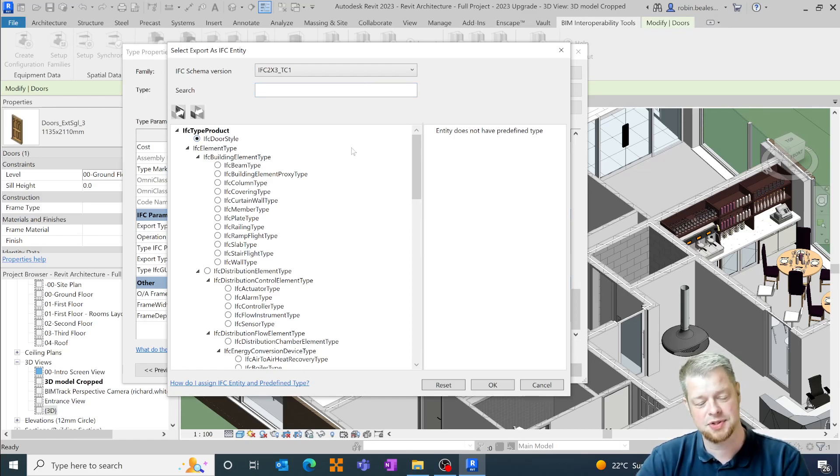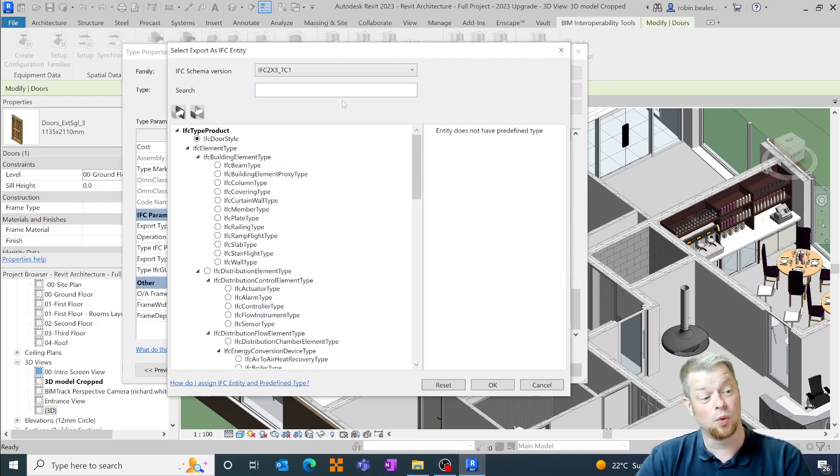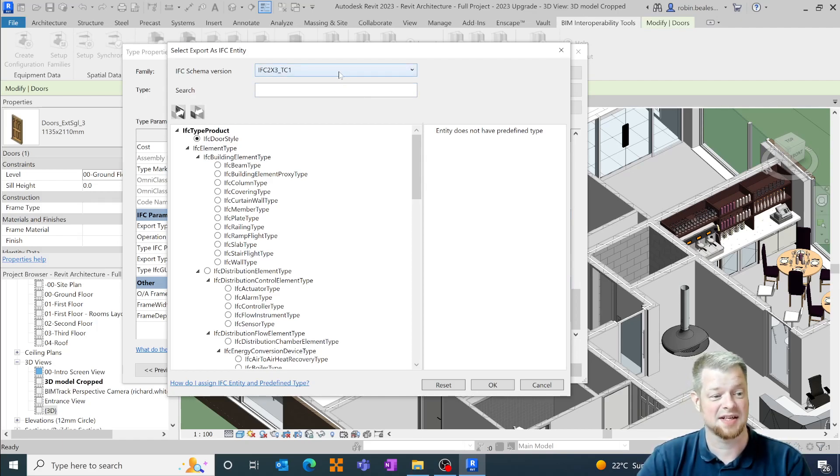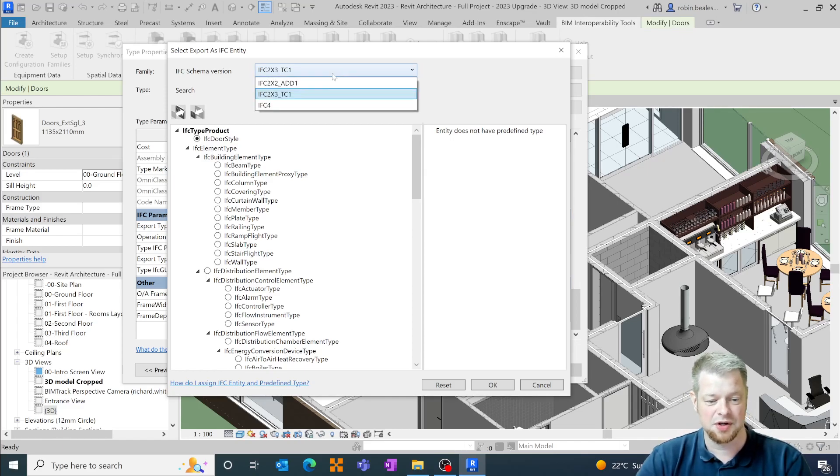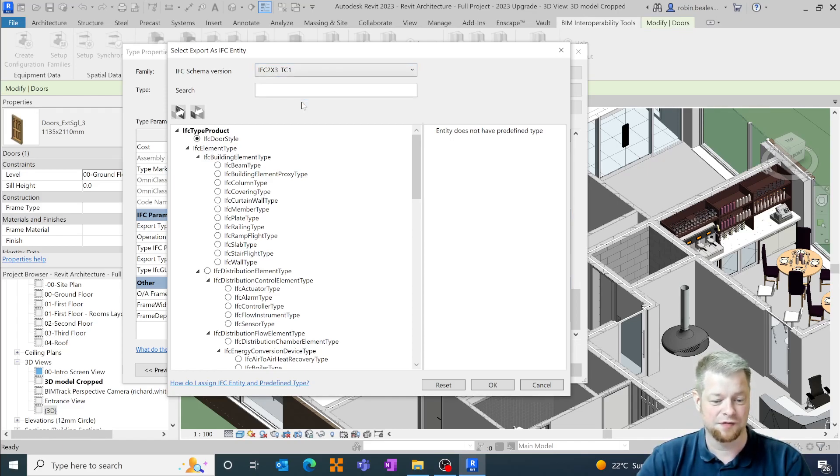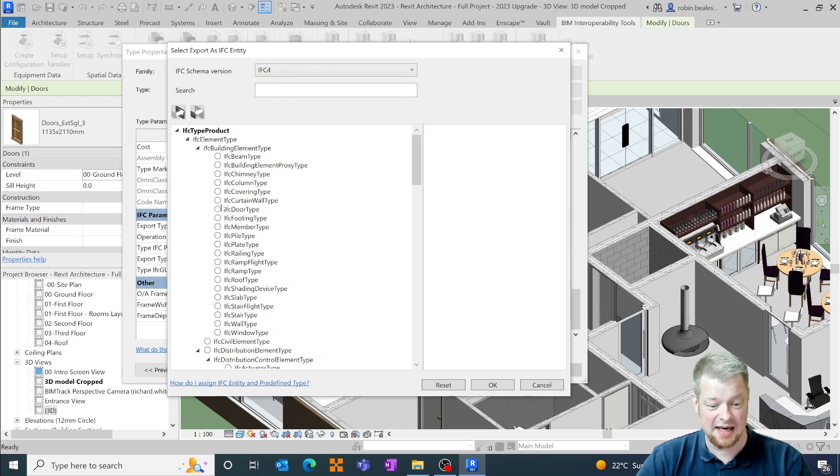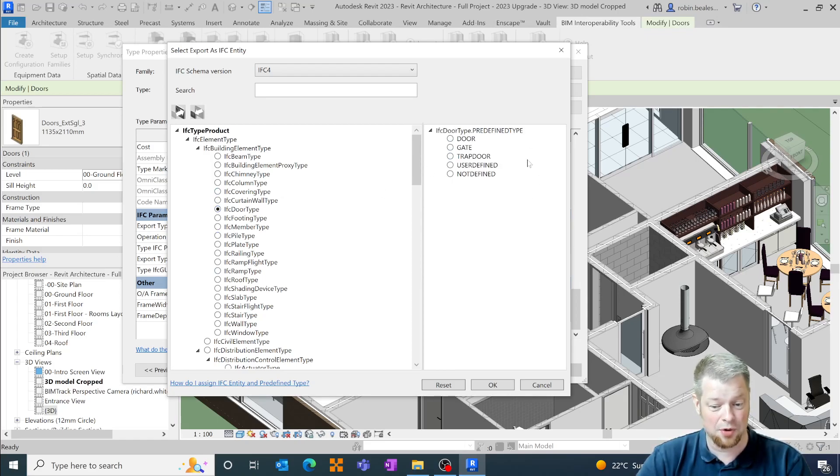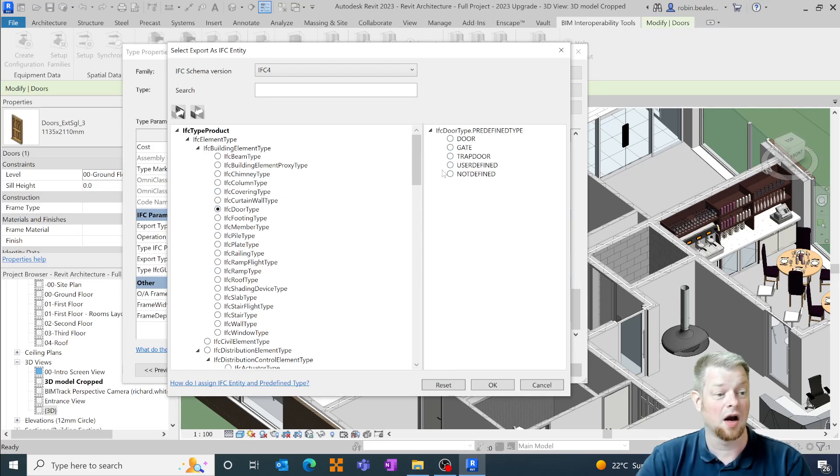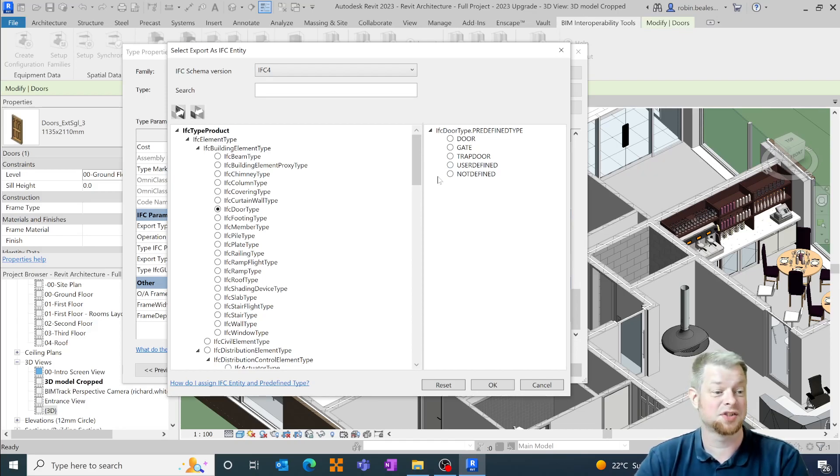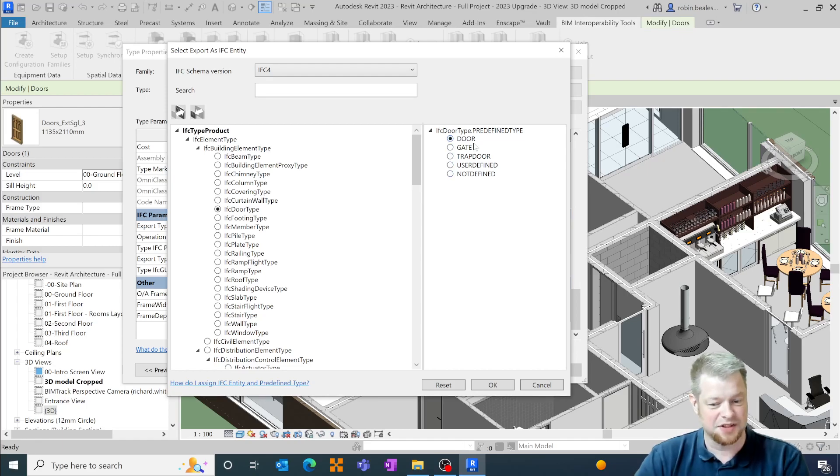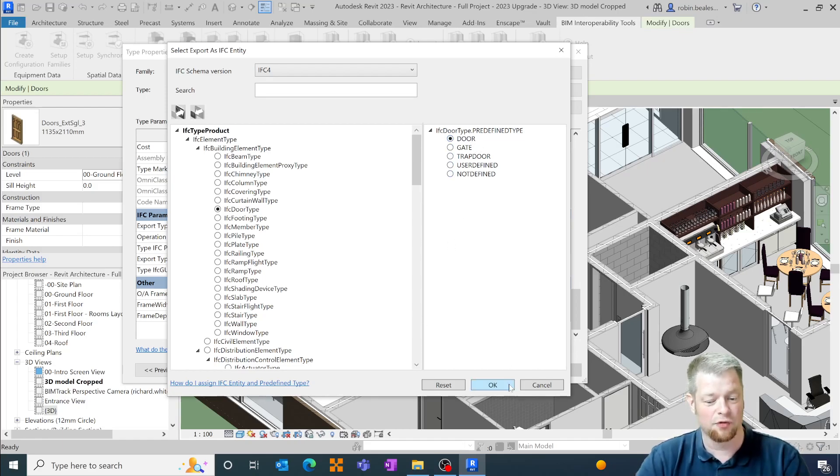What you will also notice is that for earlier versions you may not have predefined enumerators or types against those particular doors and what this tool will also allow you to do is depending on which version you will also have access to some of those enumerators. So if I move to IFC 4 and selected a door type in here, so I've got IFC door type, we've also now got a predefined list of the IFC 4 recognized type parameters that can be added in. So we're just going to assign this as an IFC door with a predefined type of a door.